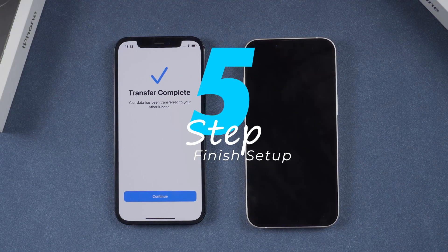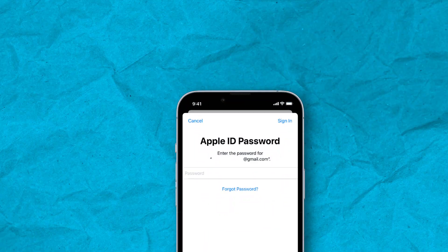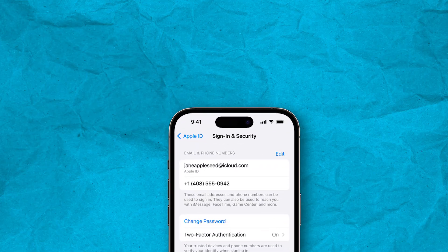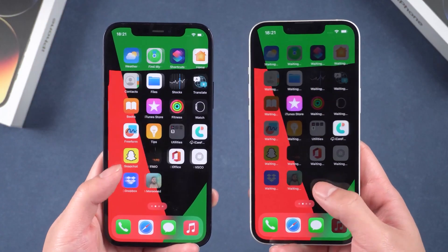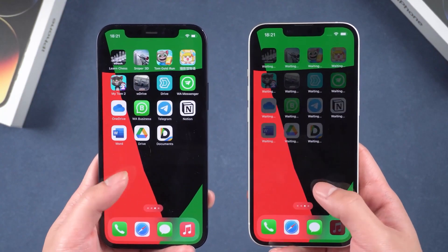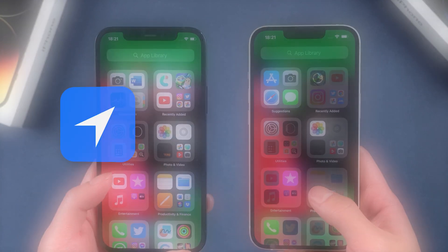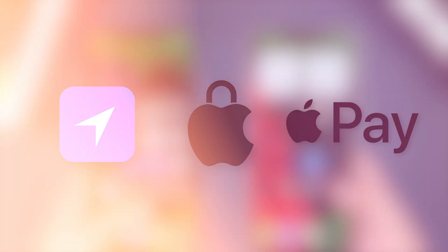Once the transfer is complete, you'll finish a few more setup steps on the new iPhone, such as entering passwords for your Apple ID, email accounts, and other services. The setup assistant will also ask if you want to update your current settings for location, privacy, and Apple Pay.